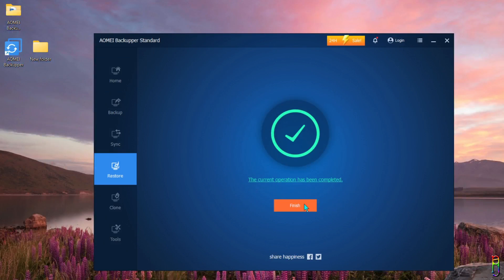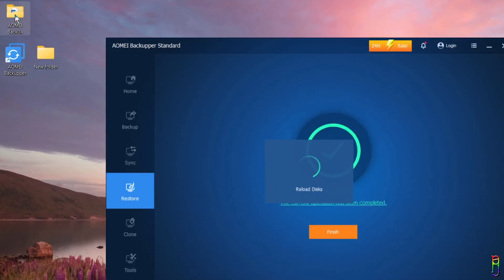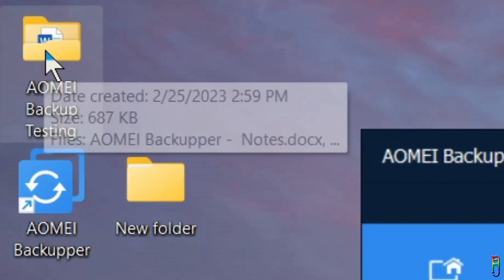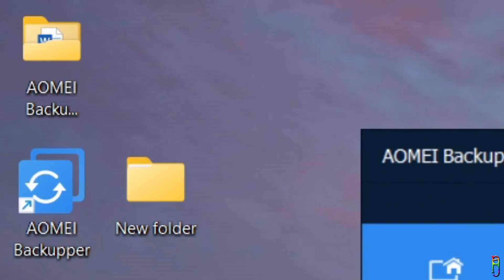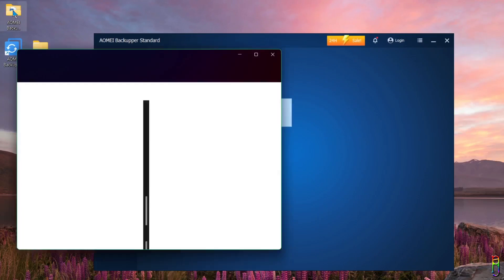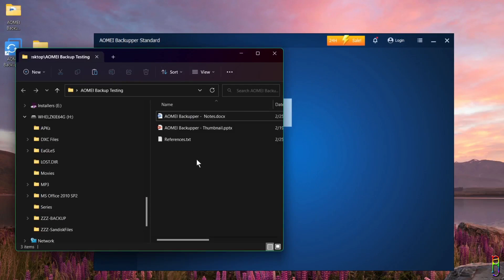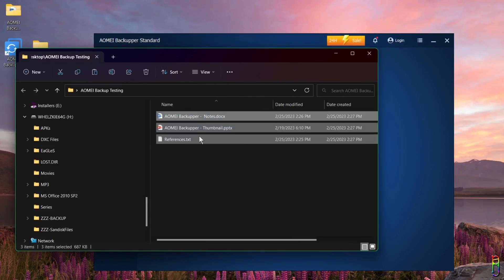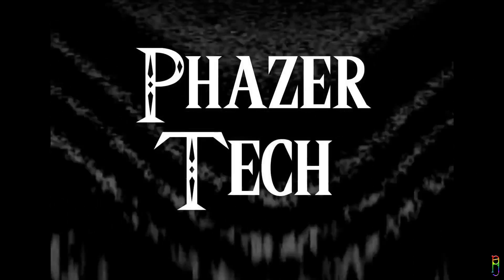Okay, restore is a lot faster, which took only three seconds. And there we go, the files are back to my desktop. Let's open it to check if everything is here. We have all three files here, and they are 687 kilobytes. Perfect.